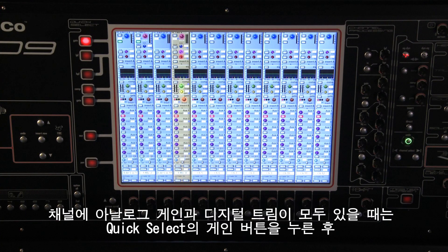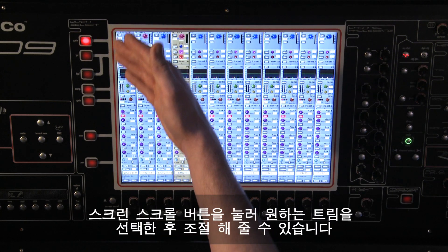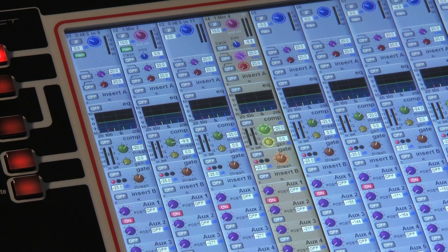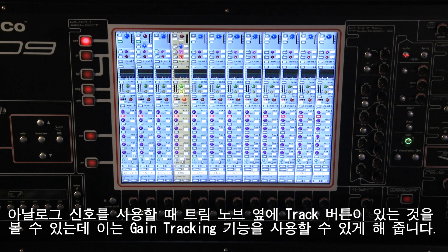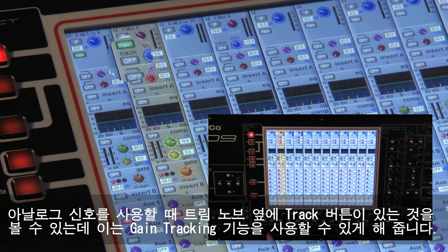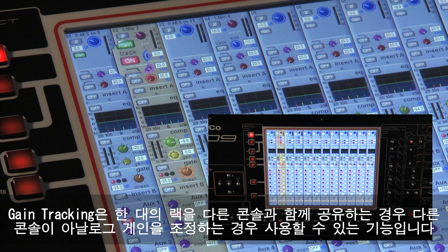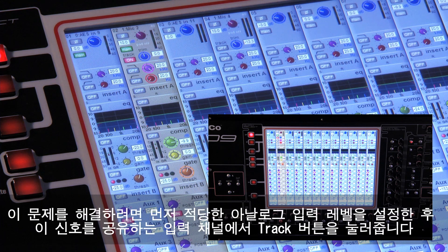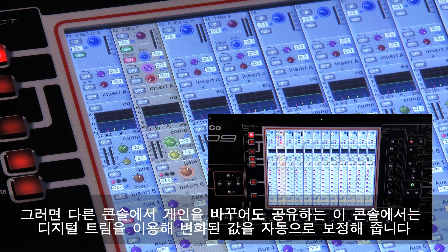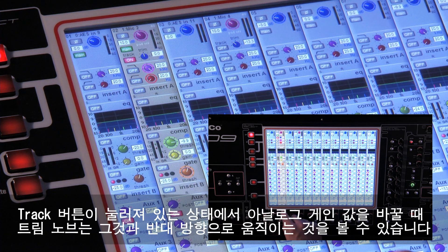When there are both analog gain and digital trim controls in a channel, you should use the quick select gain button and the screen scroll to get access to the trim. When an analog signal is selected, there is also a track button next to the trim which switches on gain tracking. You might use gain tracking if you are sharing a rack with another console and they have control of the analog gain — this would normally mean that the levels of your inputs are potentially being changed by someone else. To avoid this, once a good analog gain level has been set, you can switch on gain tracking for the shared inputs and any gain change made by the other console will be automatically compensated by the digital trim on yours. With track switched on, you can actually see the trim control moving in the opposite direction to the analog gain whenever it is changed.